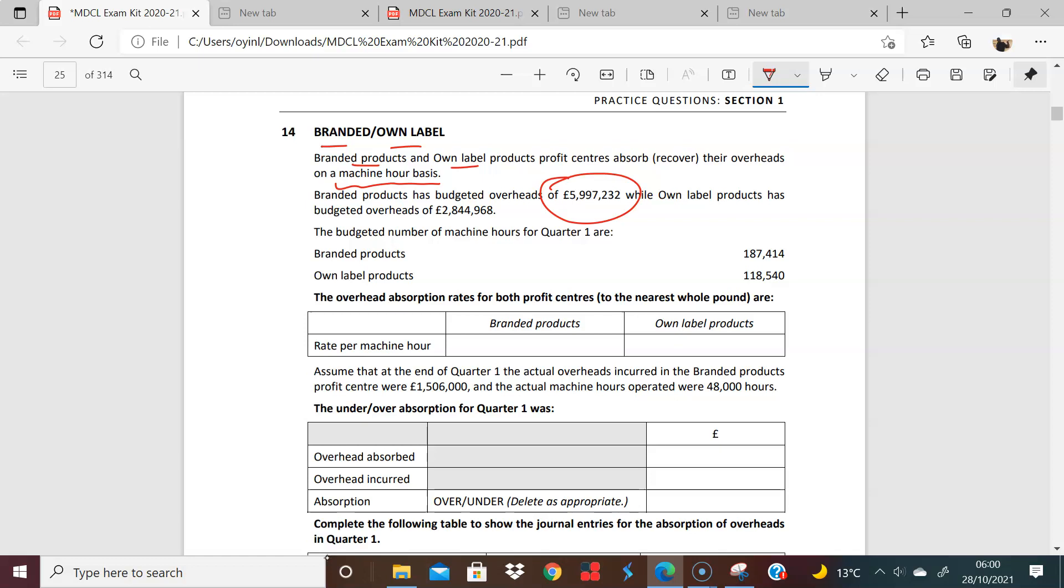Branded products have budgeted overheads of 5.99232, while owned-label have these overheads. And this, I felt they could just have told us was quarterly, but that's fine. We know it is. The budgeted number of machine hours are... So we know this is the budget overhead, and this is the budget number of hours. So we can find this assumed predetermined fixed overhead absorption rate for each of them.